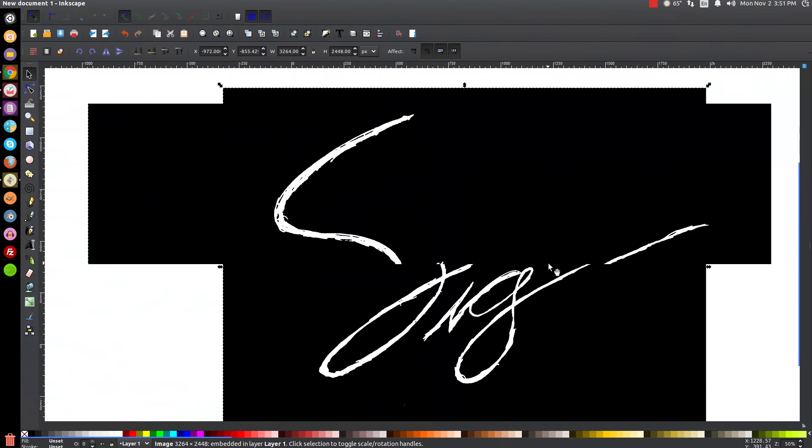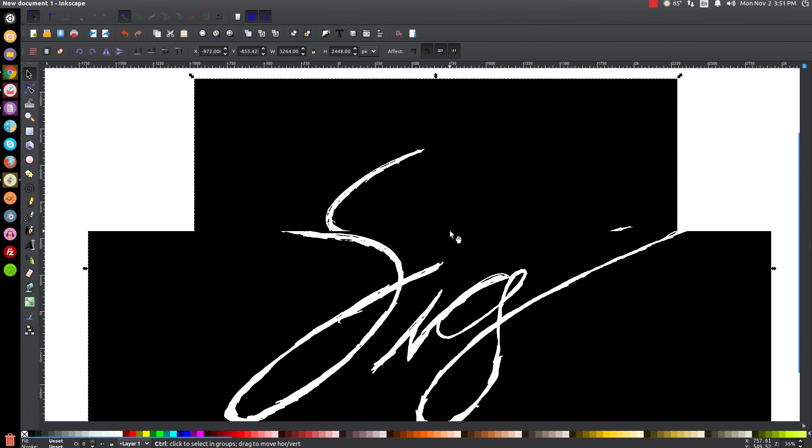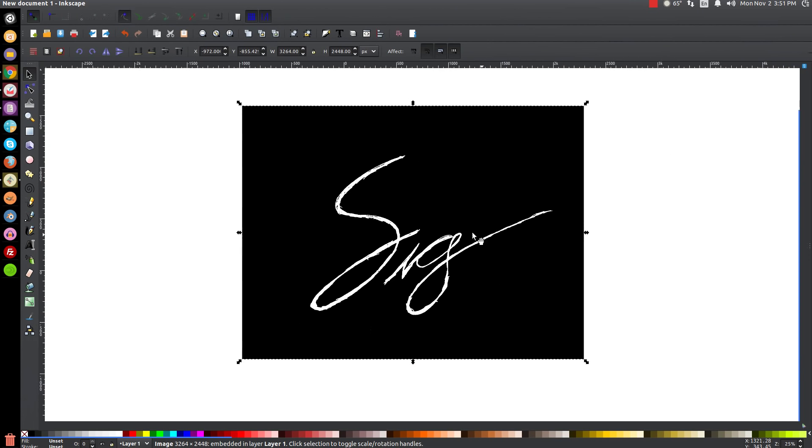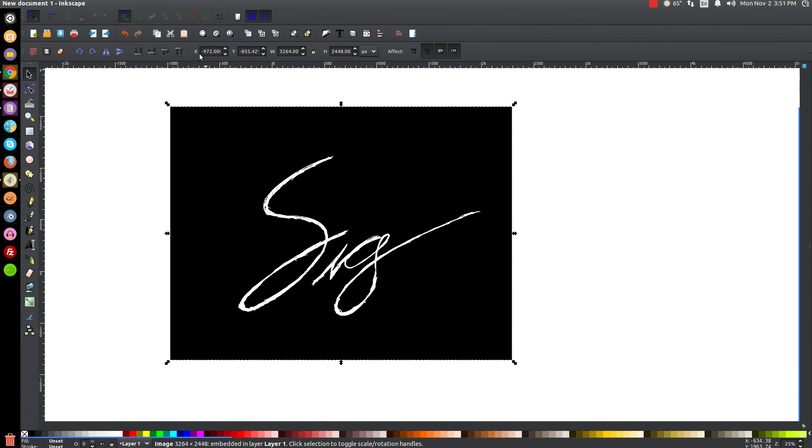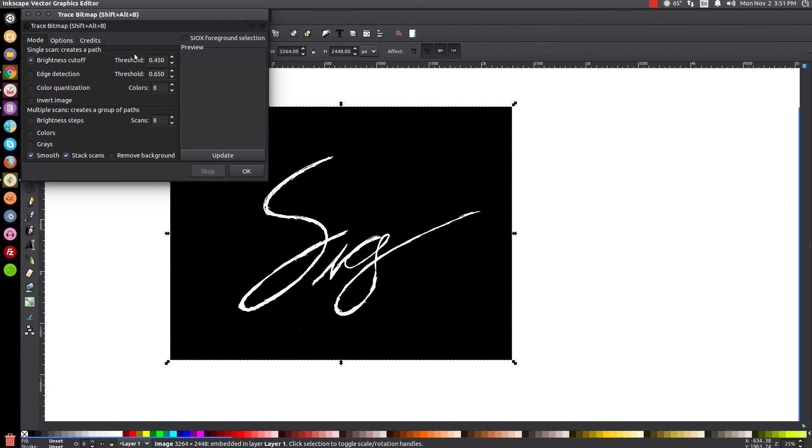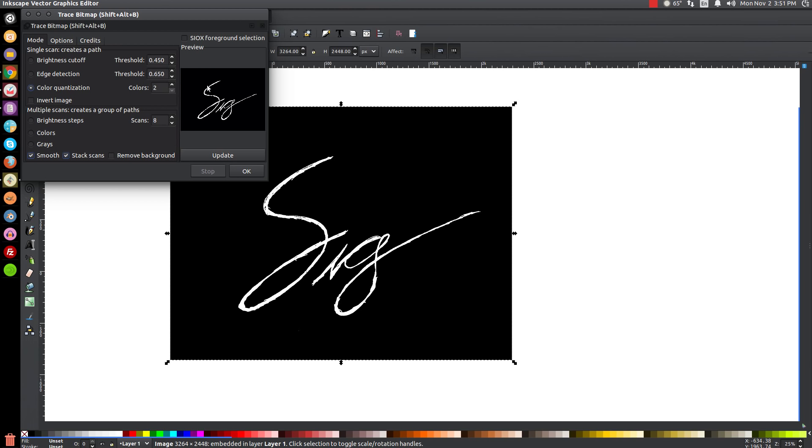I'm actually going to zoom out - you can hold Control and use the mouse wheel to zoom out. What we'll do is go to Path, then Trace Bitmap. I'm going to click on Color Quantization, click on that one. For Colors, we're going to drop this all the way down to 2, and we're going to click Update to see what it looks like in the preview menu.